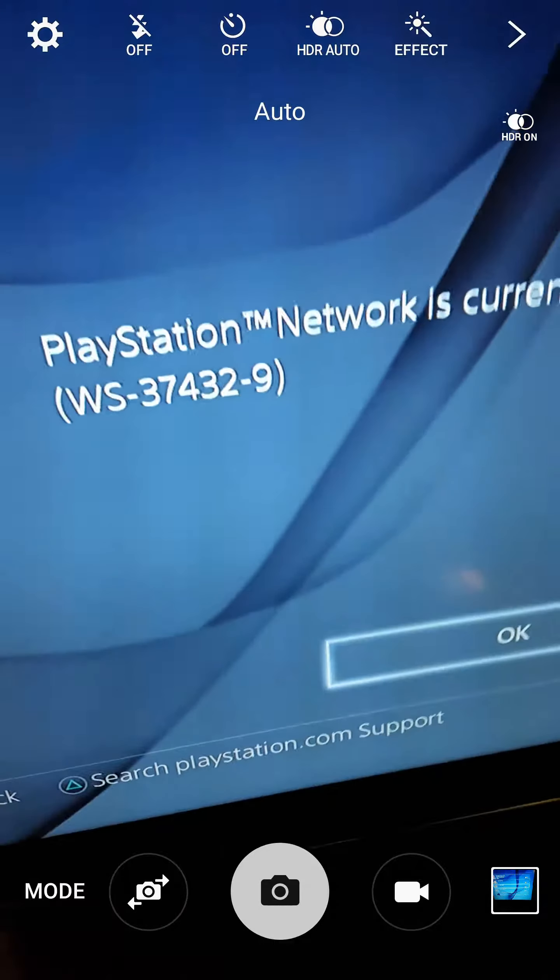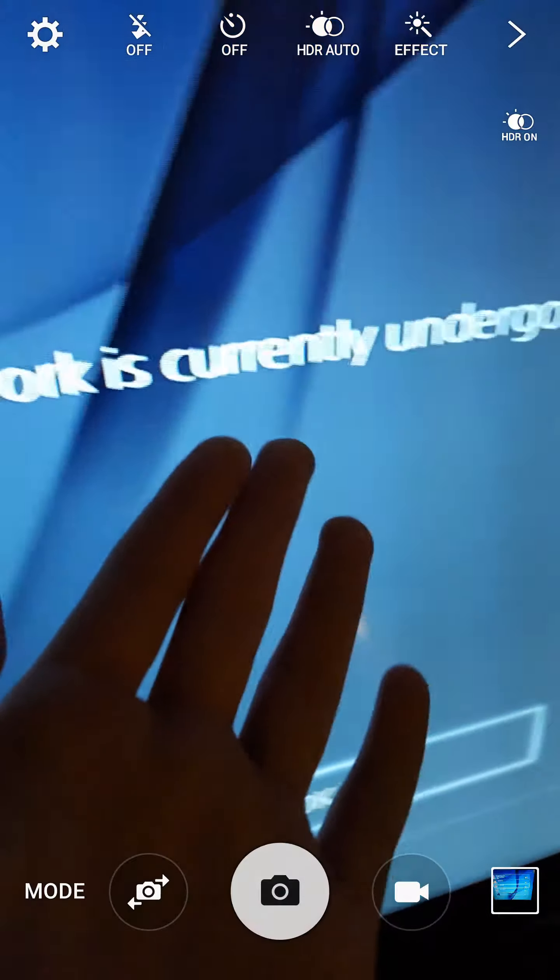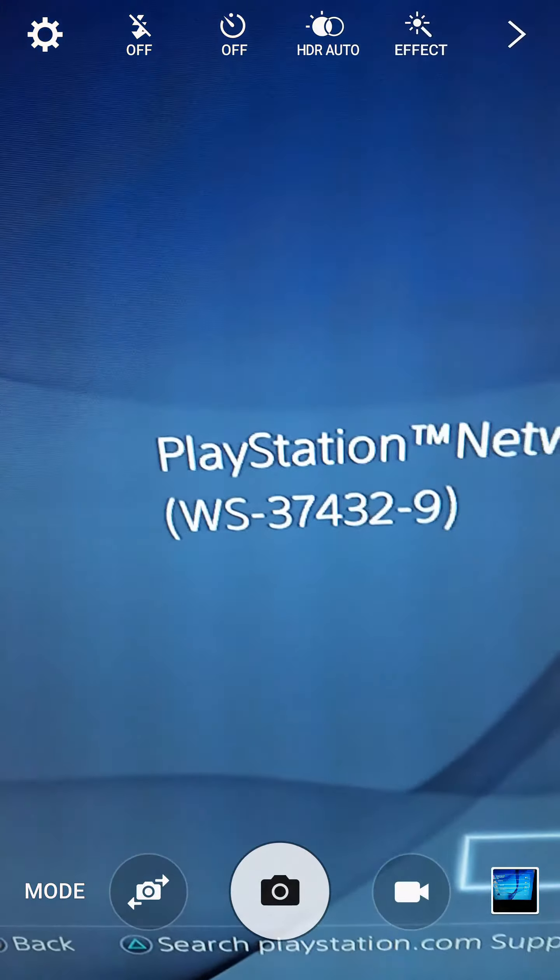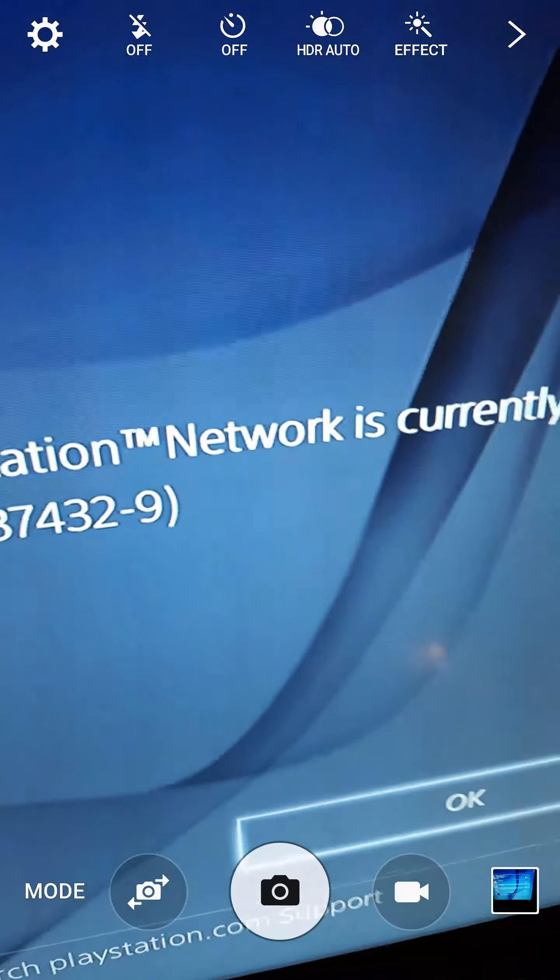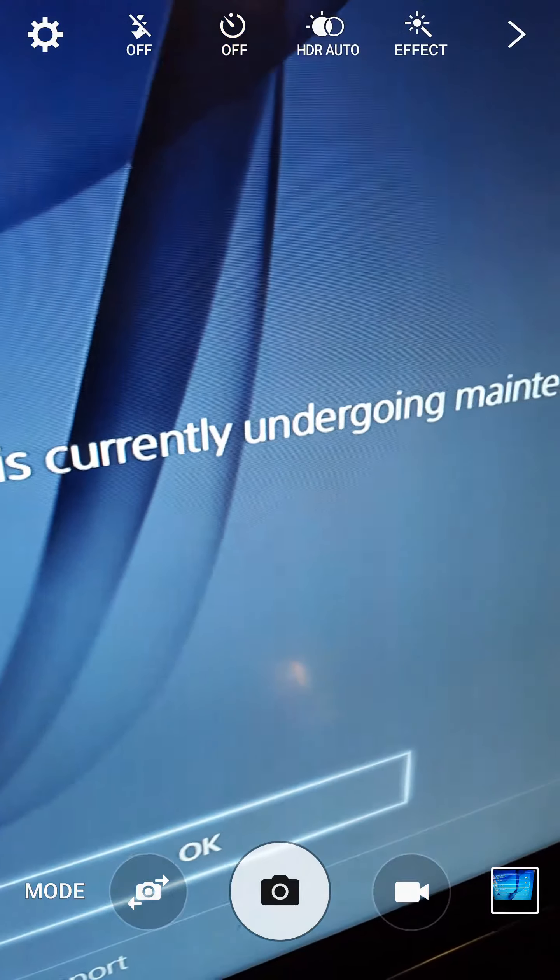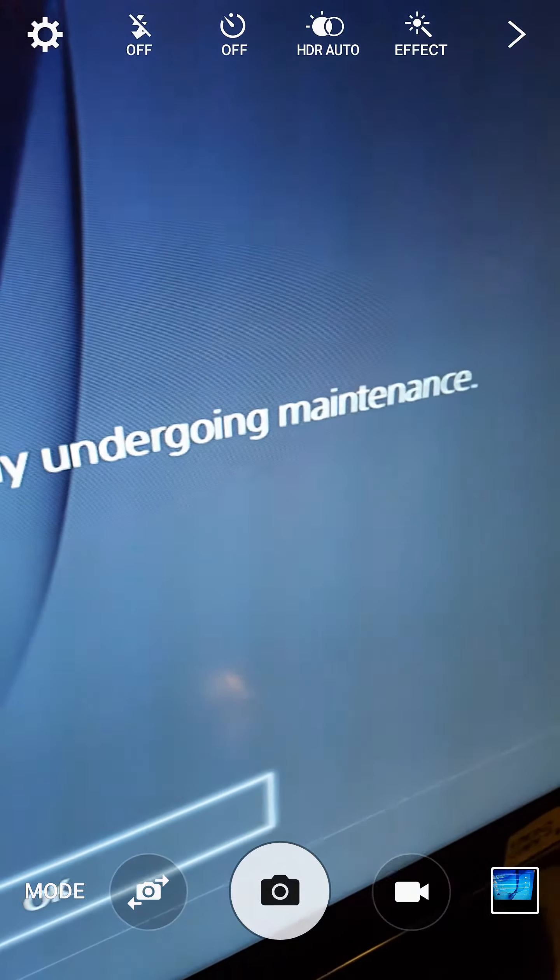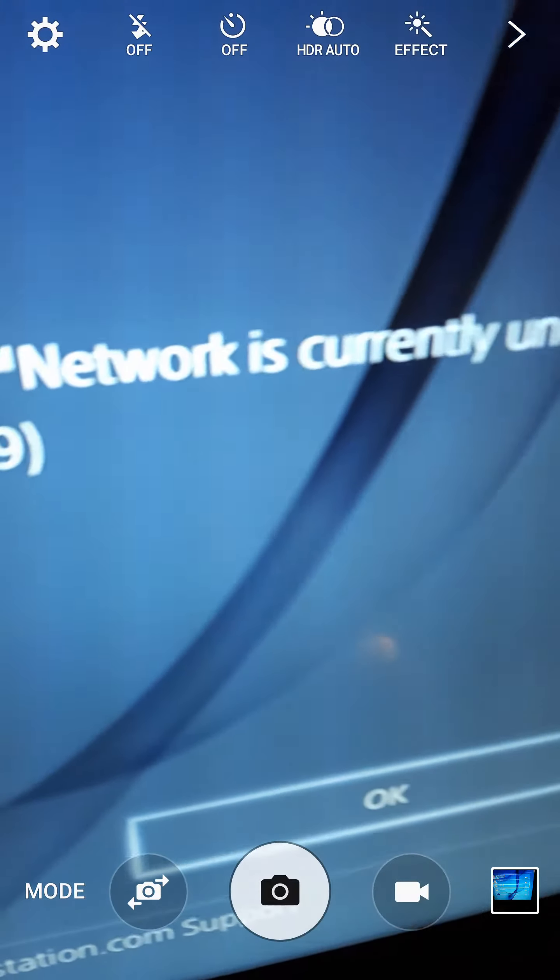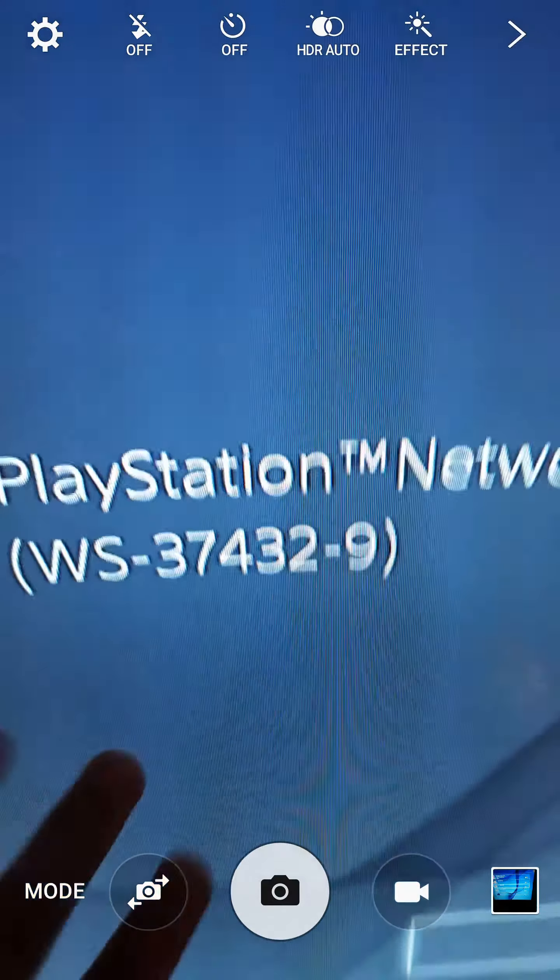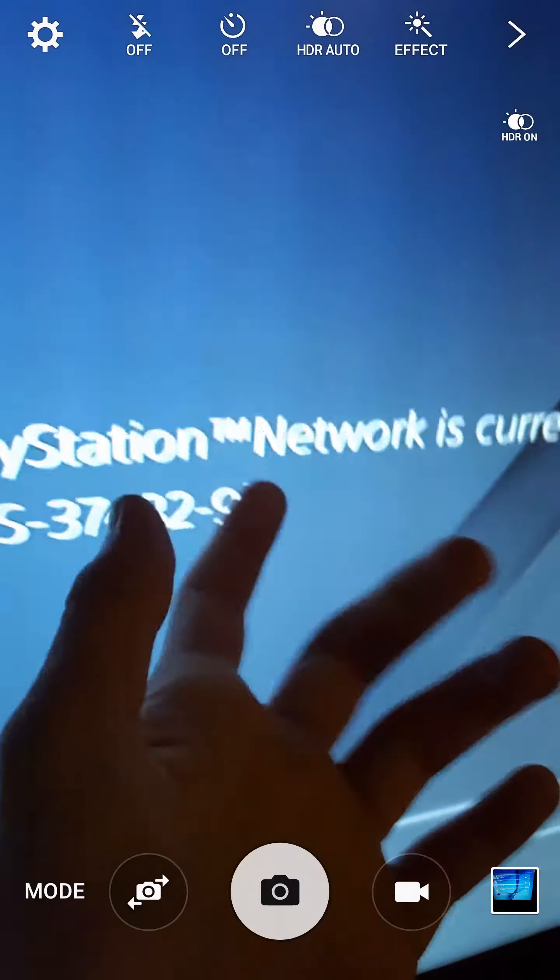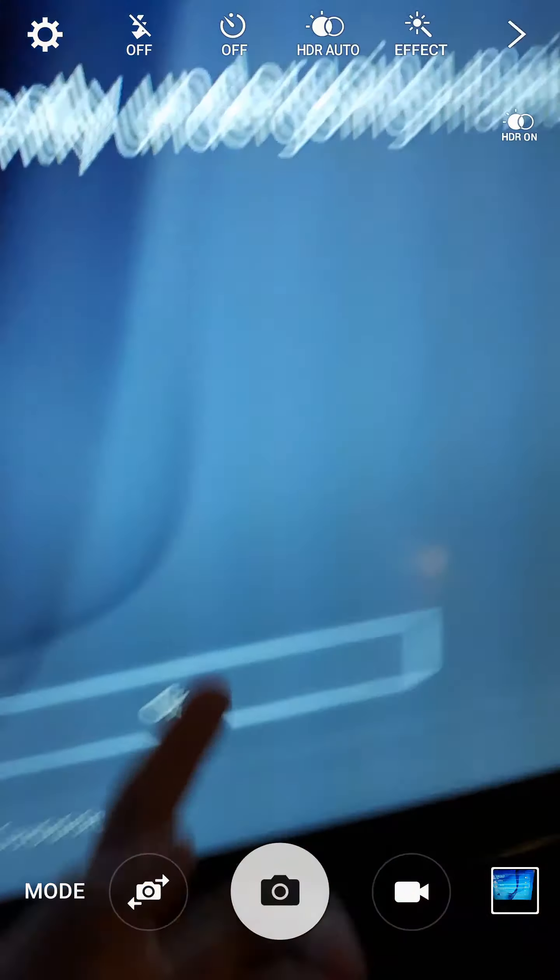Hello everybody and welcome back to a different video. As you can see here, PlayStation Network is current... Okay, let me do this slow. So PlayStation Network is undergoing maintenance and stuff like that.